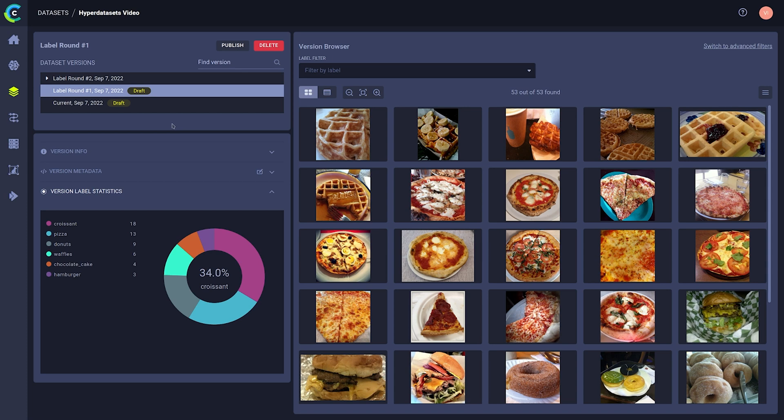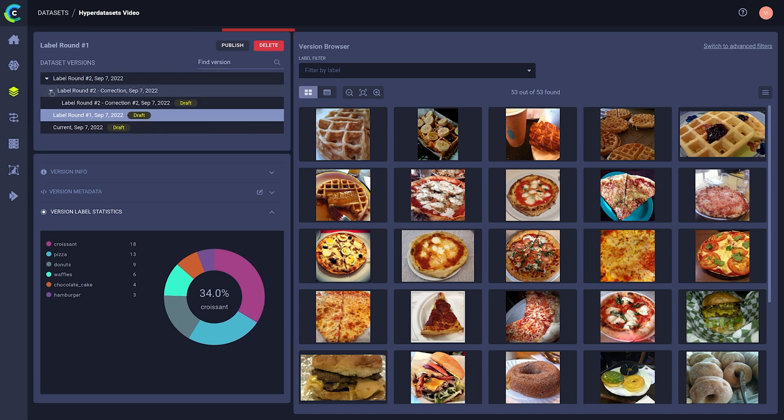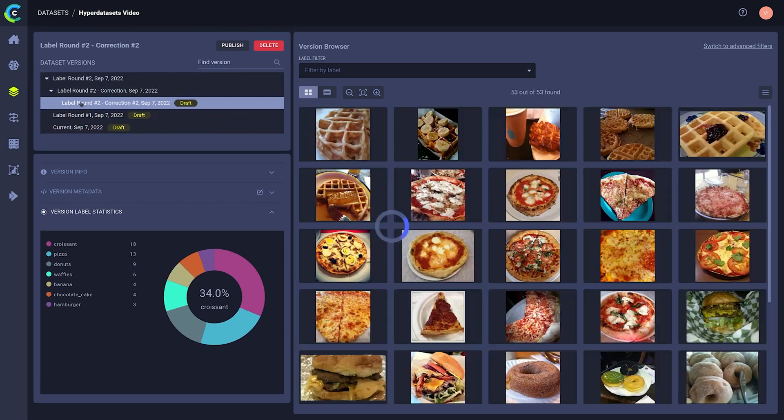When you open hyperdatasets to explore a dataset, you can find the version history of that dataset here. Datasets can have multiple versions, which in turn can have multiple child versions. Each of the child versions will inherit the contents of their parents.